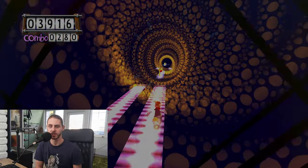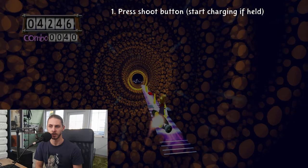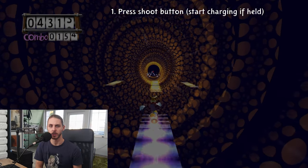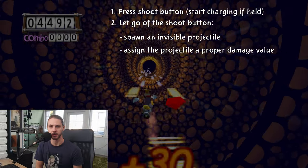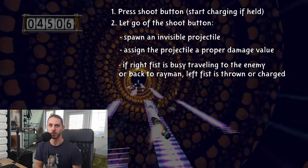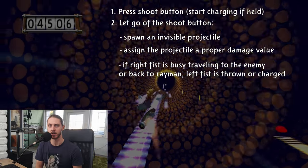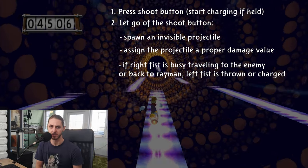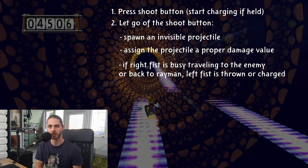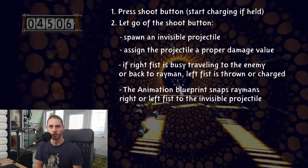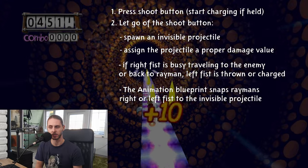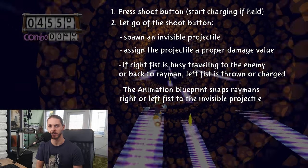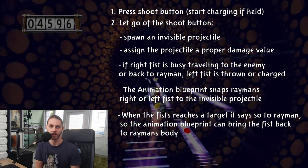So the kind of logic flow of Rayman throwing his fists would look something like this. We press the button. If we're holding the button, Rayman is charging his fist. Once we let go, we throw them with a set damage. First, we throw the right one. If we press the button again before the right fist returns, that's when we start charging or shooting the left fist. Once we shoot the fist, that's when we spawn this projectile that's just a collision. We tell the animation graph to snap Rayman's fist to this projectile. And once the fist reaches his target, it tells Rayman, hey, I'm your, for example, right fist, and I'm returning now.